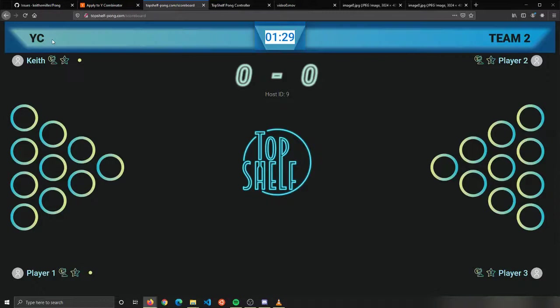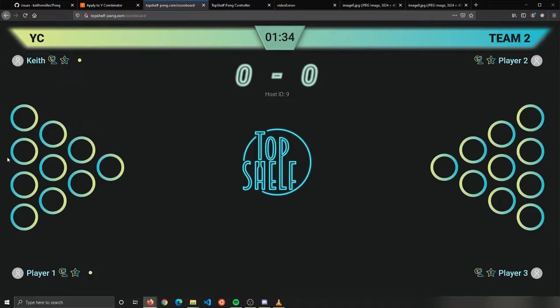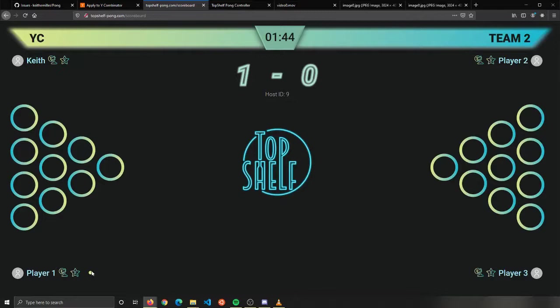If I look over here, Keith has now entered the game and displays the team name YC here. We're working on making it so all of these cups are interactive. When you actually hit on a cup, right now all it does is it increments the score and you can see here that the indicator saying that I've taken my shot is now gone.